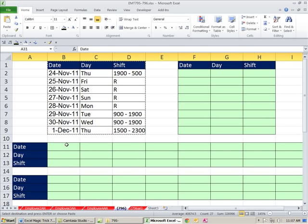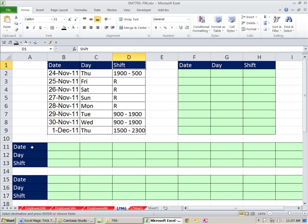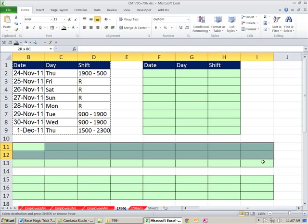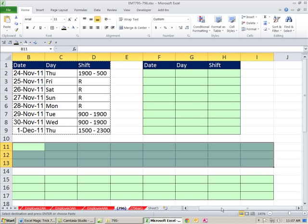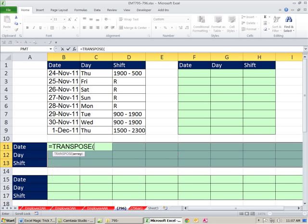But what if you need it linked? Well, there is a transpose function, and it's an array function. Now, you have to count one, two, three columns. So that means I need three rows. That's eight rows. That means I need eight columns. So you have to highlight this range. And then in the active cell, you type your transpose function. Highlight. The array is just simply that array right there.